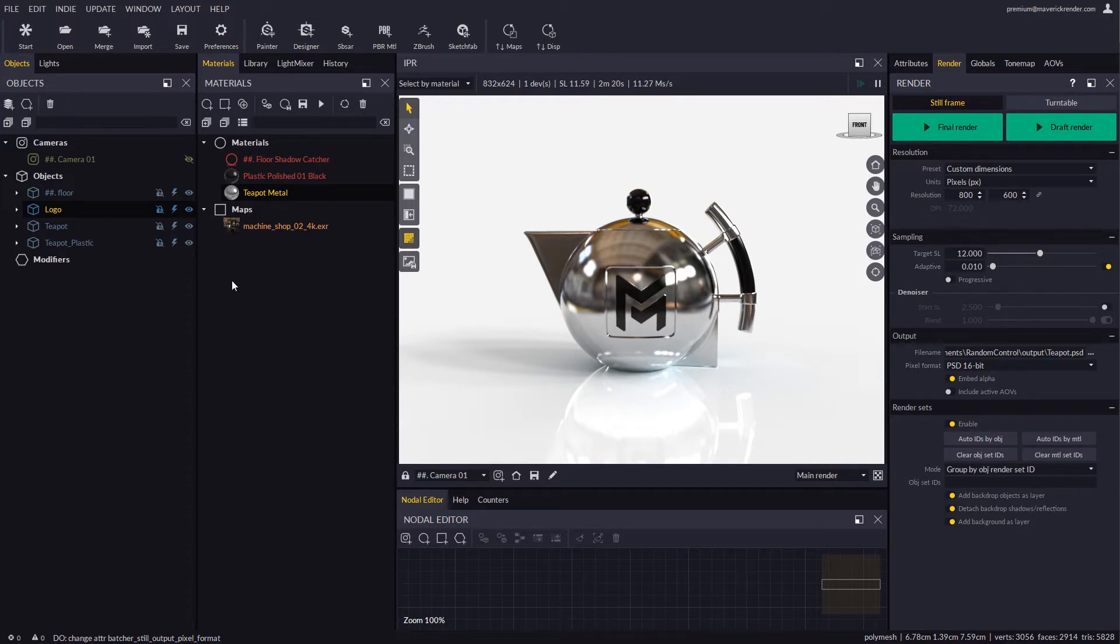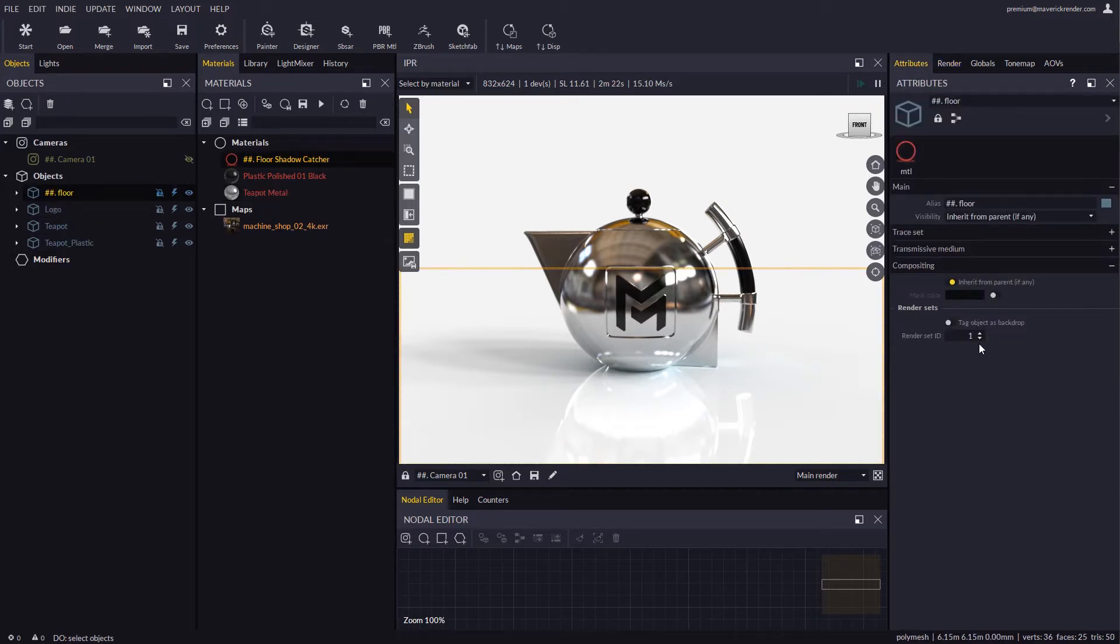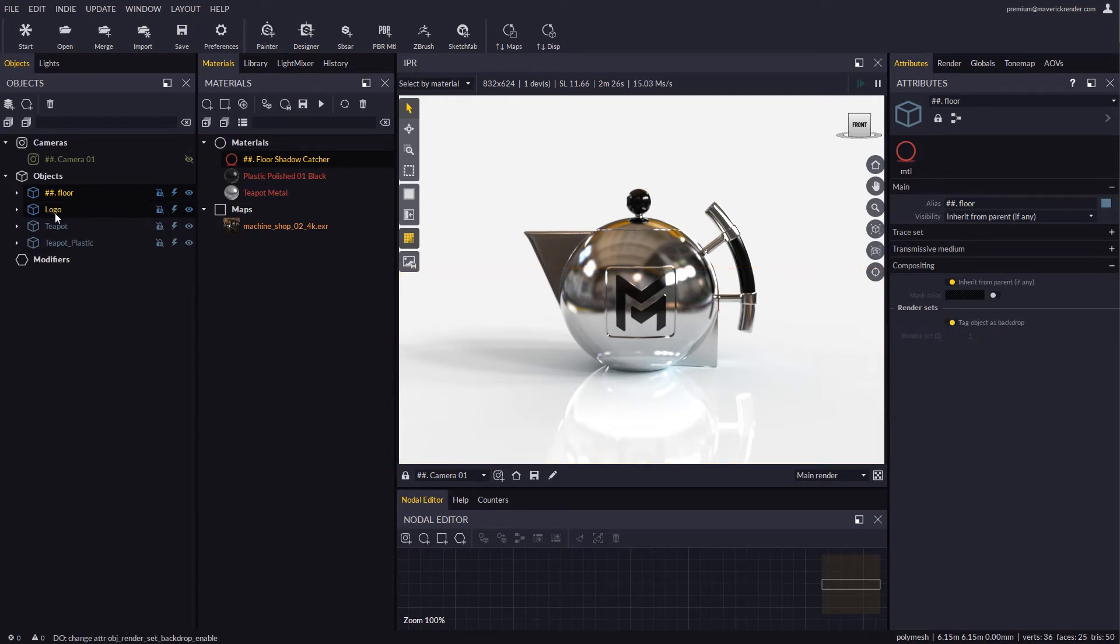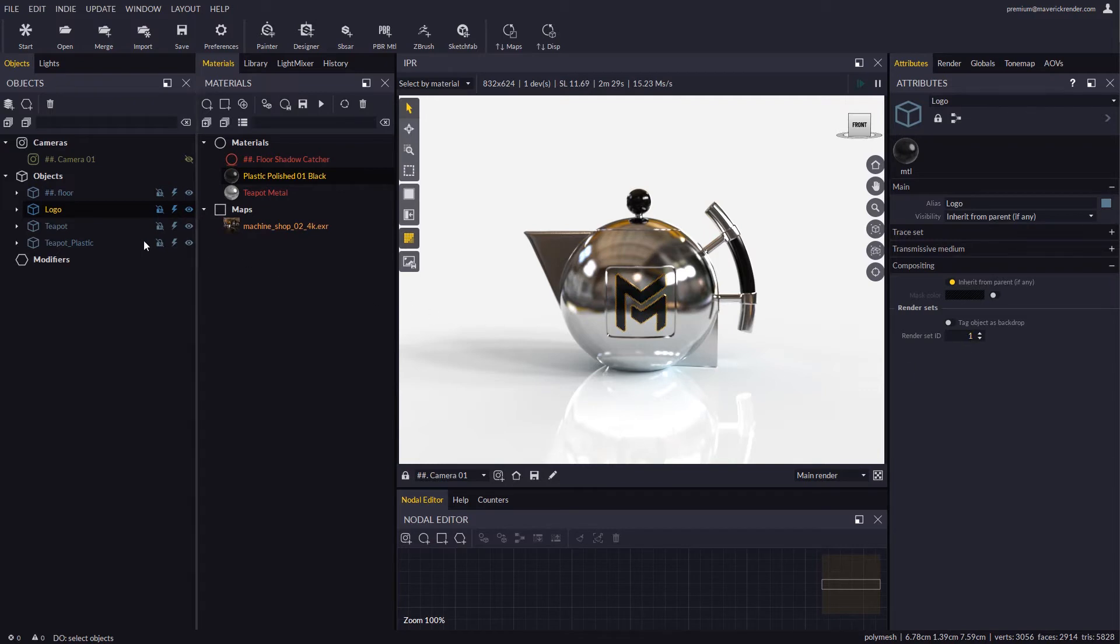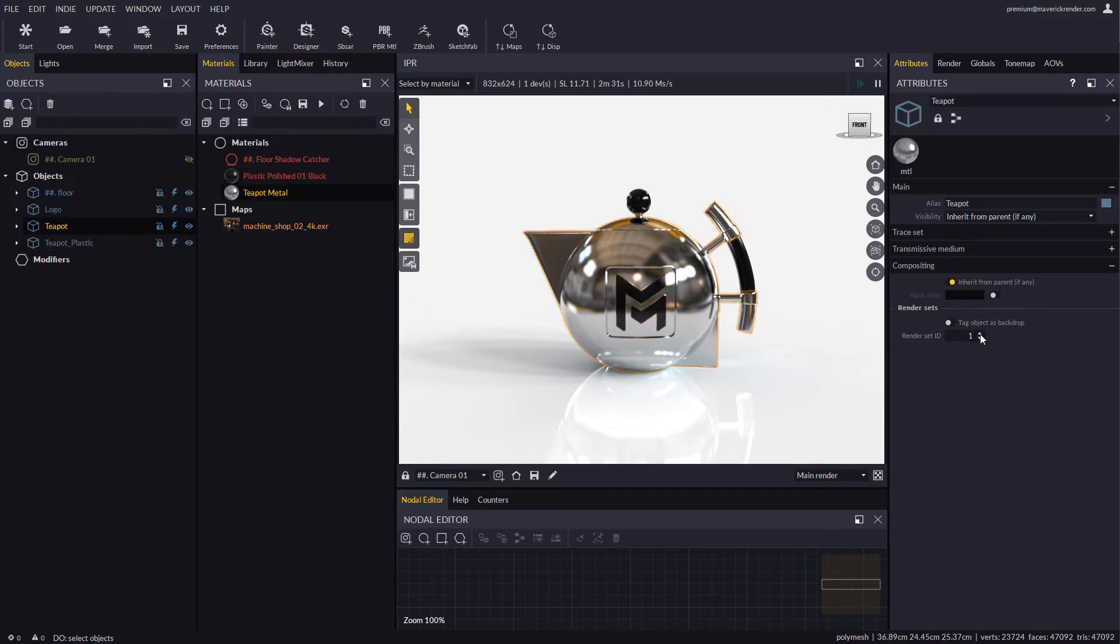In order for an object to be treated as a backdrop we need to enable the Tag Object as Backdrop option in the object's settings. We will use different Render Set IDs for the other objects in the scene.